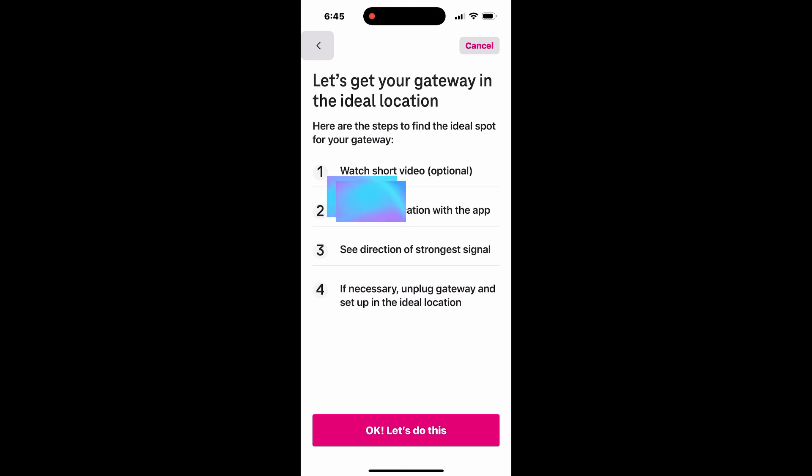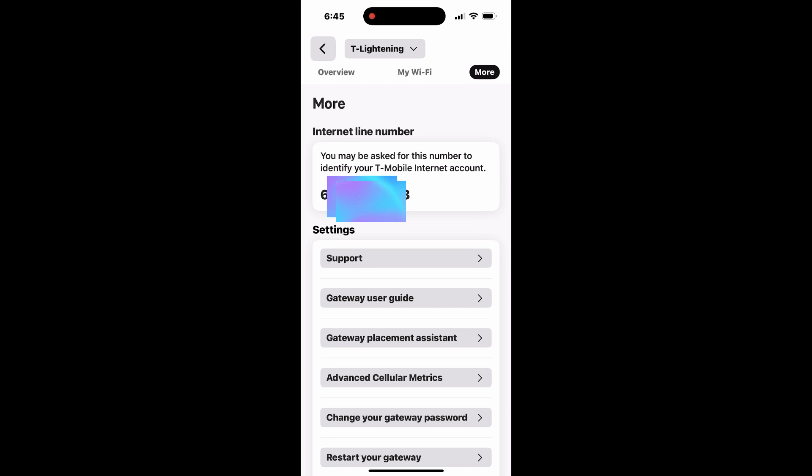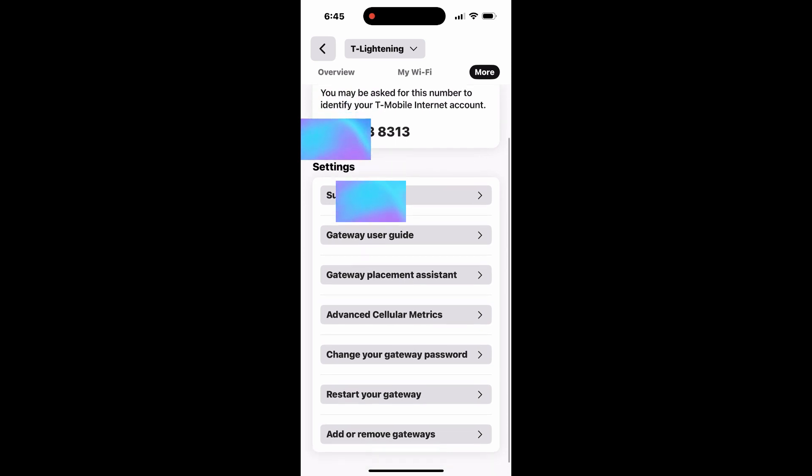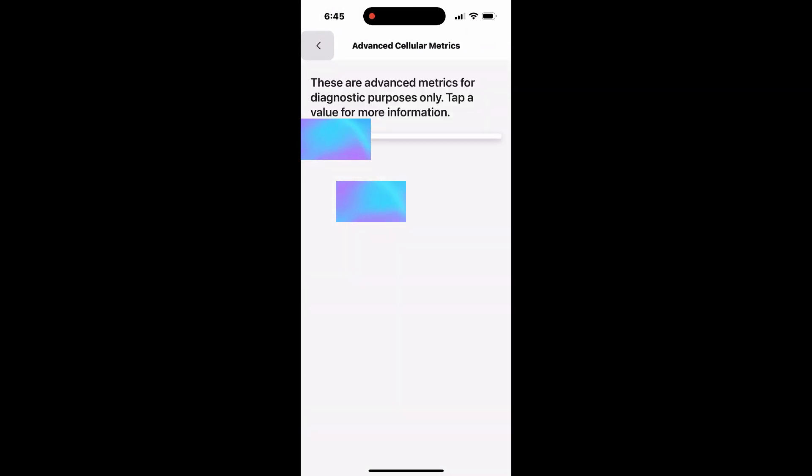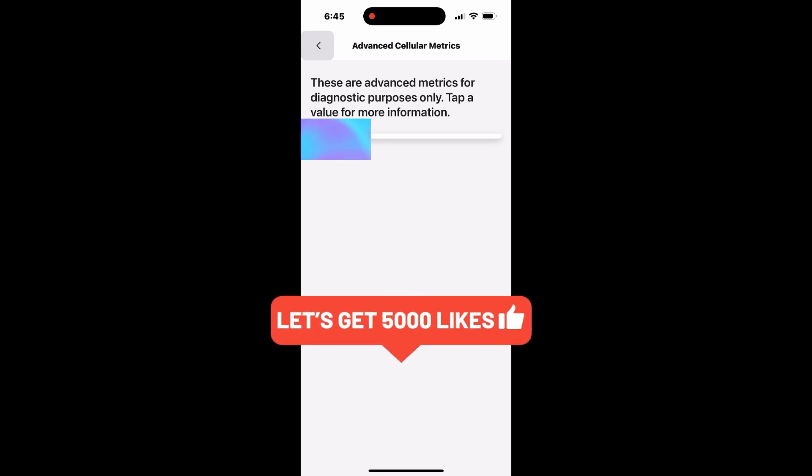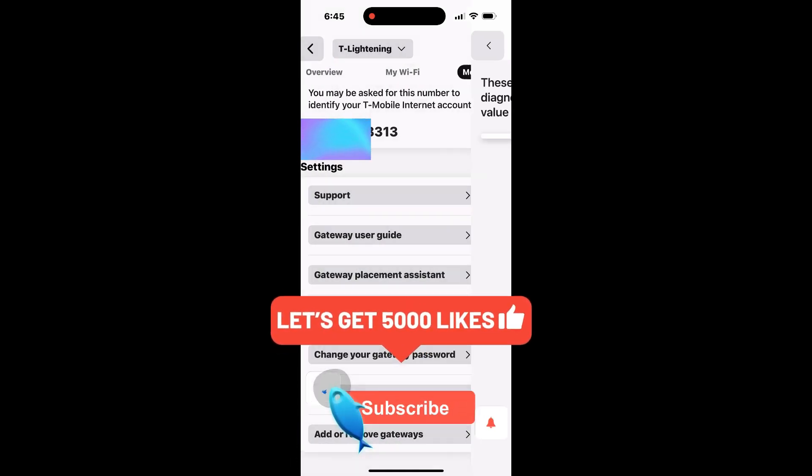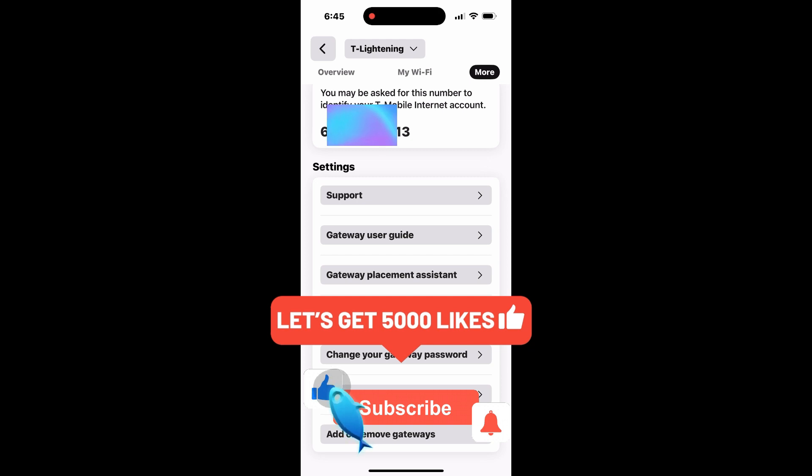We've got plenty more awesome content coming your way. We'd love to hear from you. Leave a comment below, let us know what you think about this video. If you have any questions, feel free to ask. We'll be responding to your comments, so let's start a conversation.